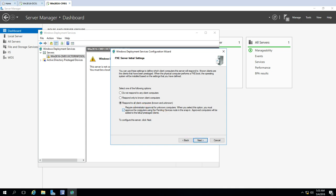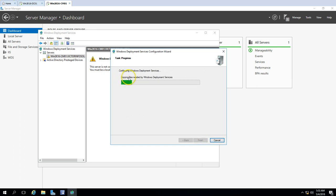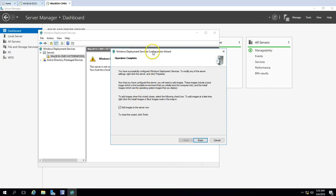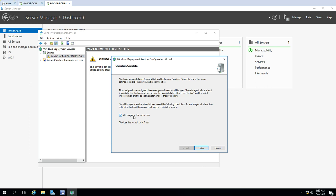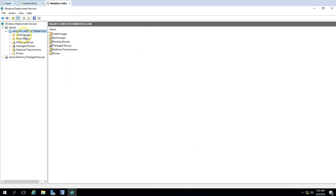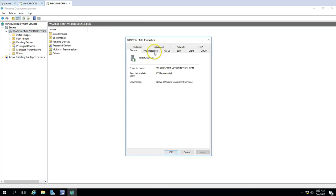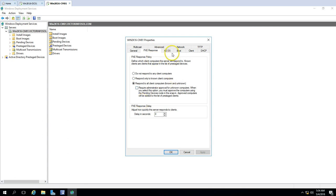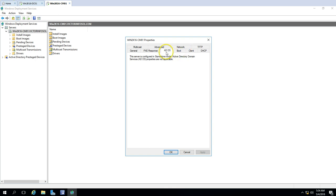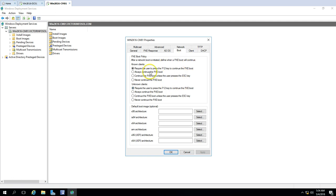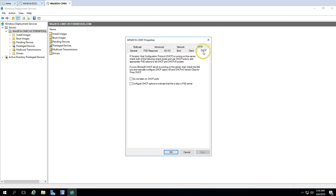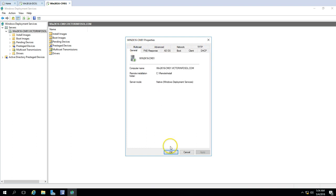If you want a more secure PXE boot setup, you can enable pending device approval. Click Next. The wizard copies the needed files and starts Deployment Services. I'm not going to add an install image here because I'll handle those tasks from within SCCM itself. Uncheck that option and click Finish. You can see there are no install images or boot images yet. If you go to Properties you can review and change the PXE response settings later. Click OK.